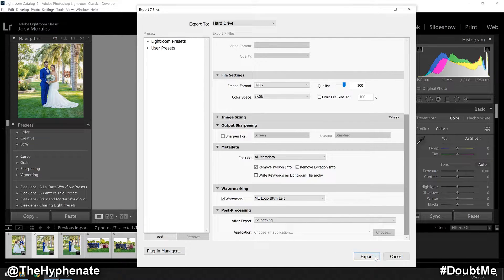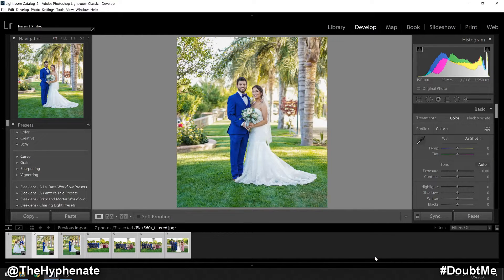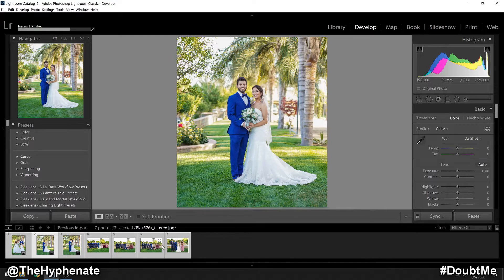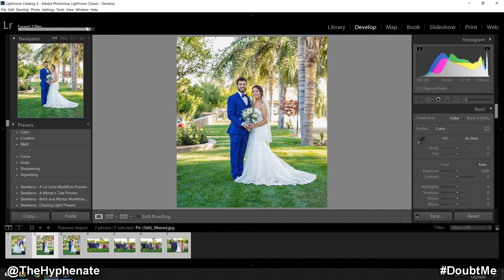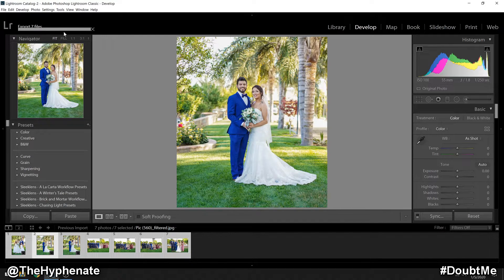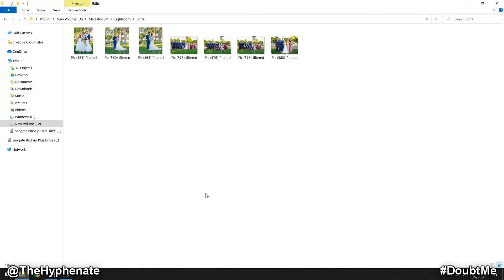So now let's export the images. Now here I only have seven photos. Exported pretty quick. Now I can show you what the final results are.